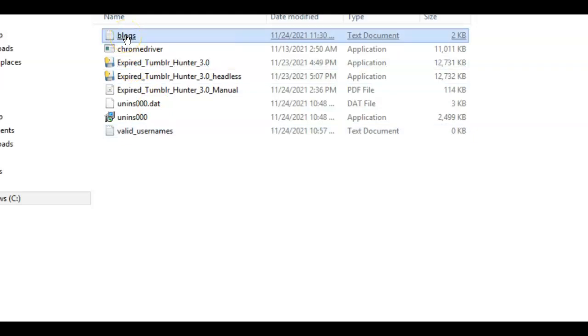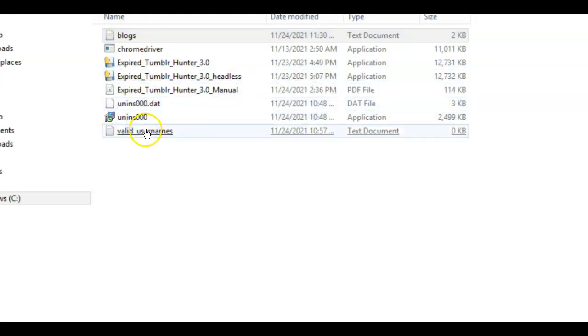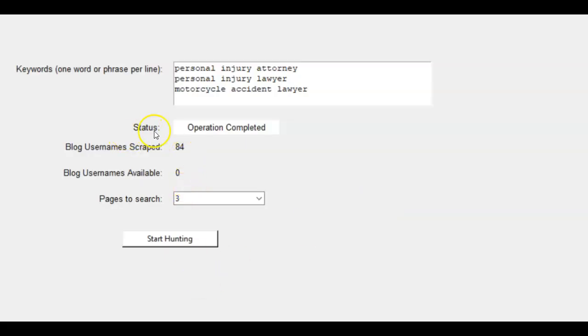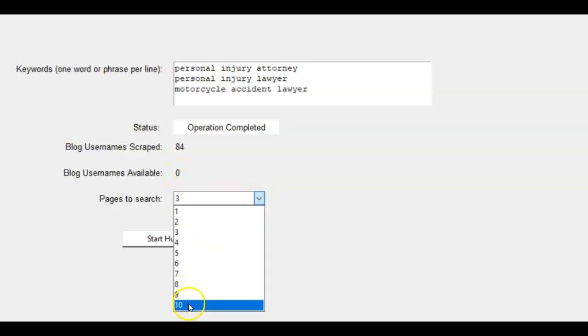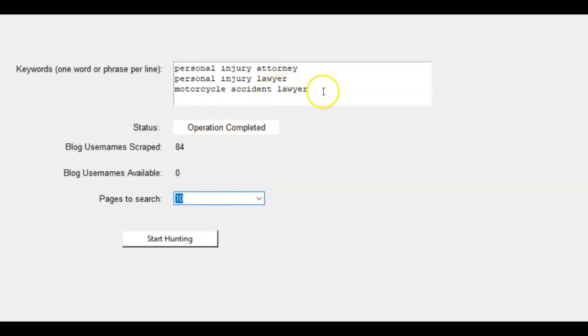And now it's going to go ping these and it's going to see which ones you can register. So now it went ahead and pinged a bunch of these and we didn't find any here. Yep. That's not a problem. That was just means, Hey, let's just increase the search a bit. So I'm going to do this and let it go a little bit. Maybe I have a few more keywords and we'll find some.